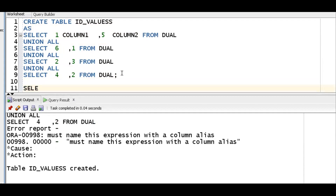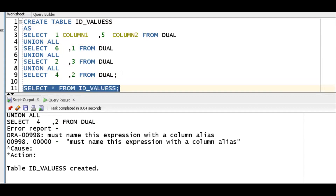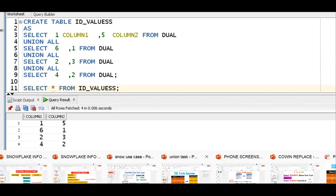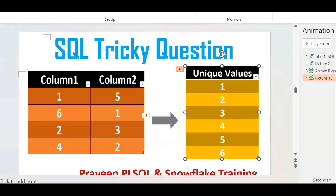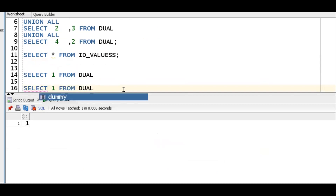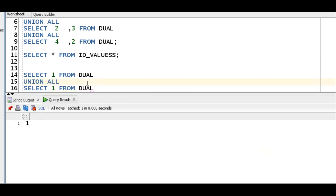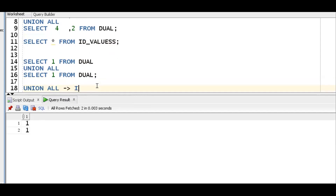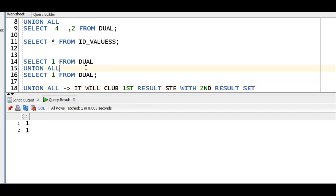Select star from the table. The first requirement is to get unique values. Before that, let us understand: select 1 from dual gives one result. Select 1 from dual again gives the same. If I put UNION ALL, it will simply club the first result set with the second result set — giving duplicate records. If instead I put UNION, it will return only unique, distinct values.